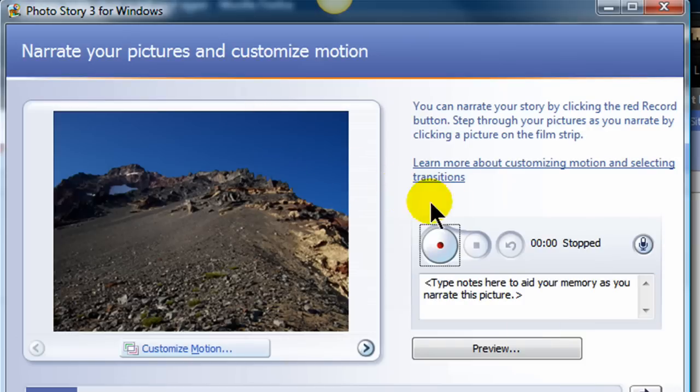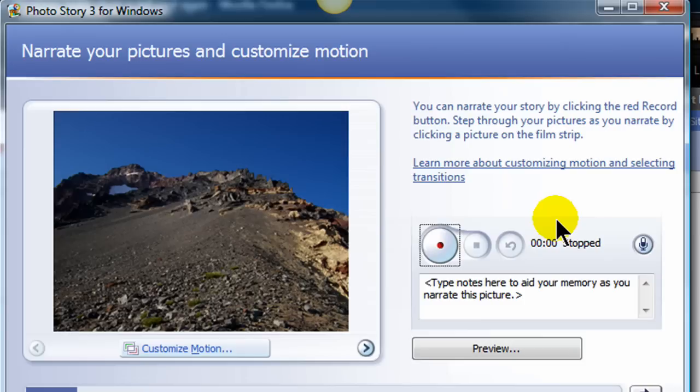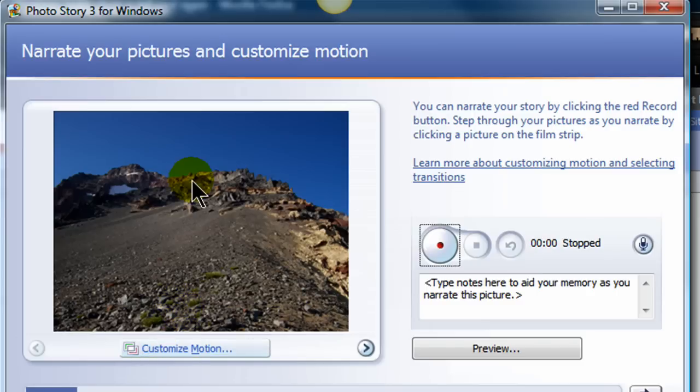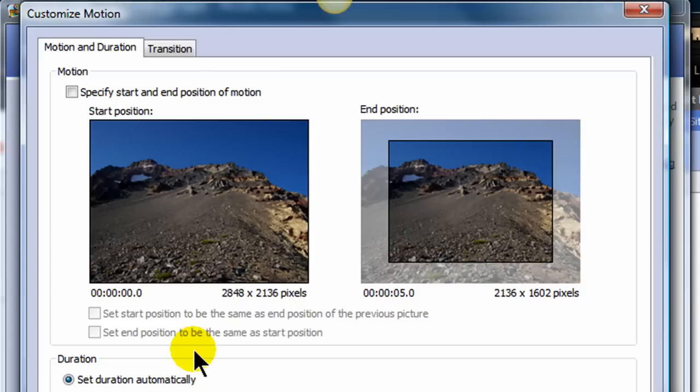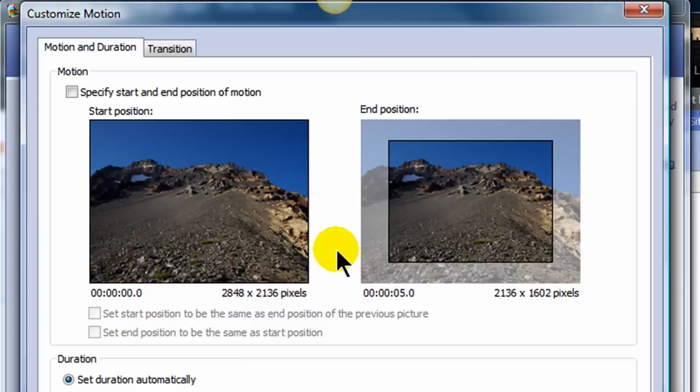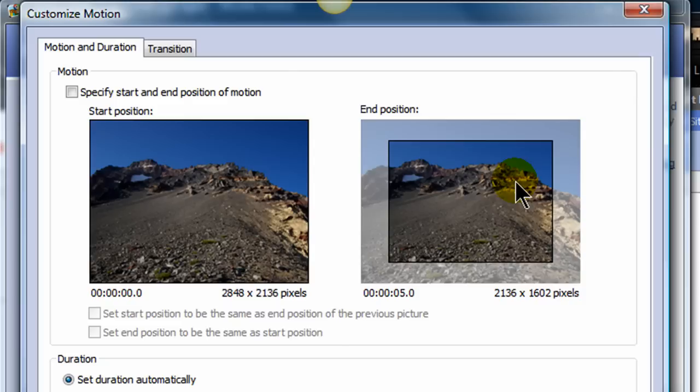So I'm going to click Next to go on to the next phase. Narrate your pictures and customize motion. Okay, now this is kind of a cool thing. Ultimately, our finished product is going to be a video which goes through each photo and does a little bit of default animation and stuff like that. And it's really quite nice. But you can also put in some custom motions. So I'm on this particular photo right here. And I'll go to Customize Motion.